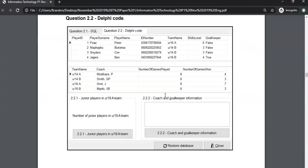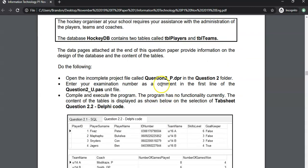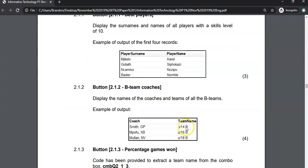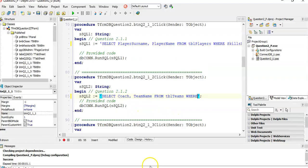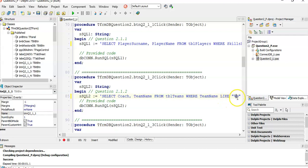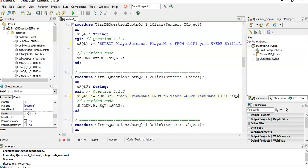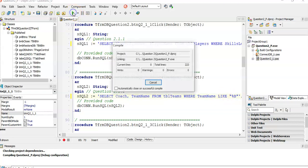Coach and team name from TBL teams, where they have a B team. That means the end of the team name has a B — we don't care what's in front of it as long as the end value is a B. So we use wildcards with the LIKE operator. In Delphi, the star is replaced by a percentage sign. So we want the team name to be LIKE '%B' — anything followed by a B at the end. Remember the three options: starts with B, has B somewhere in it, or ends in B. We want ends in B. Let's run and see if it works.